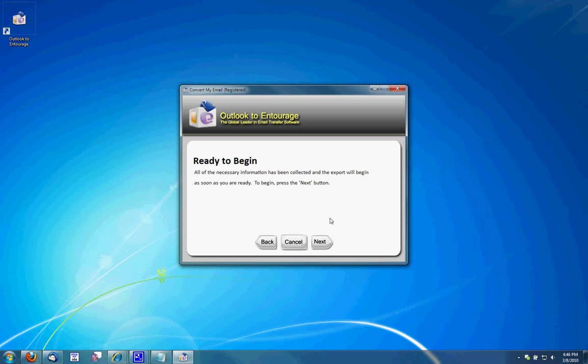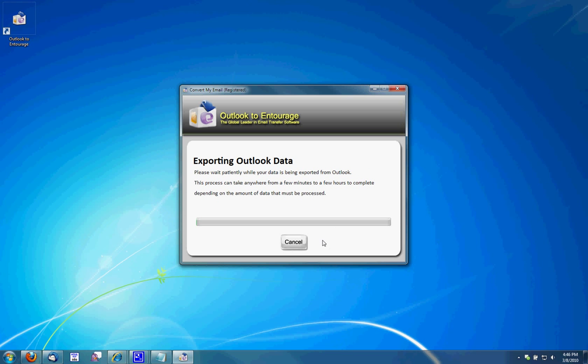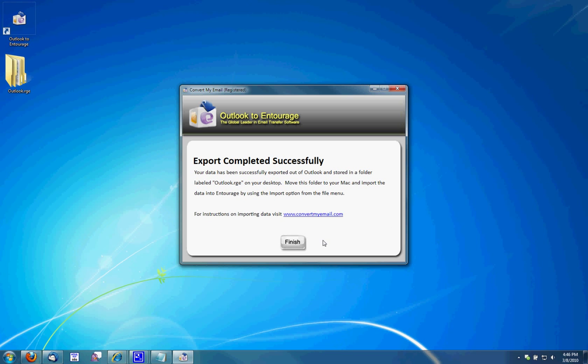Next, it asks me if I'm ready to begin. Go ahead and click Next. It will now export all of the Outlook data. Now, this tool does not transfer notes or tasks, but it will transfer your emails, your attachments, your contacts, and your calendar items. So a good three out of five.